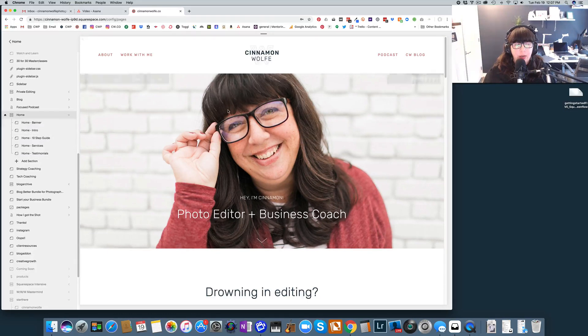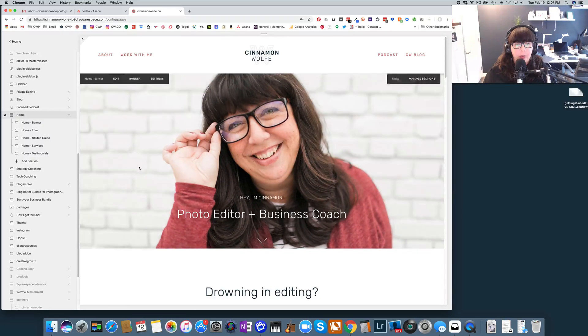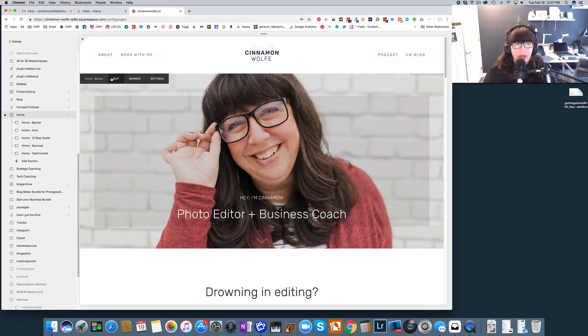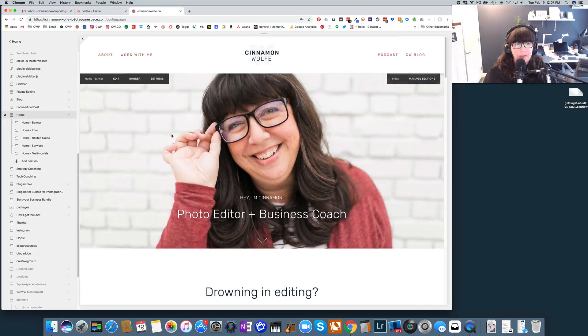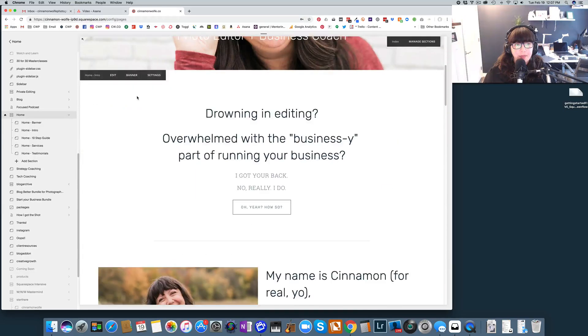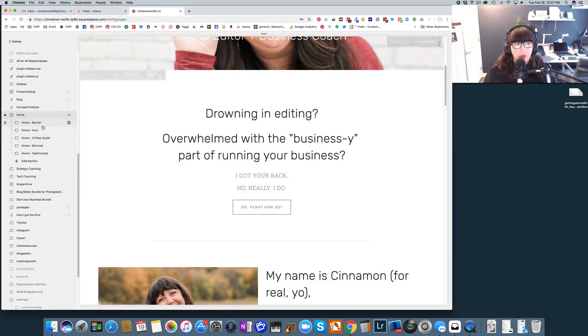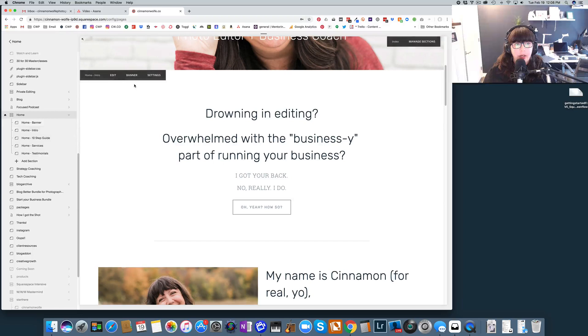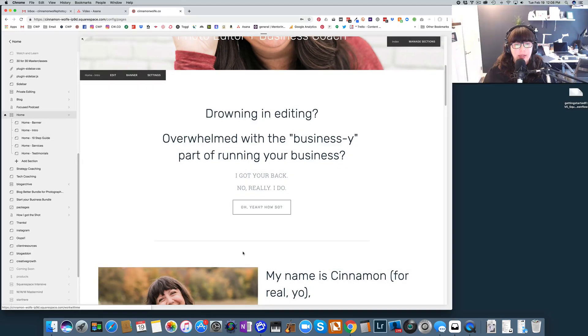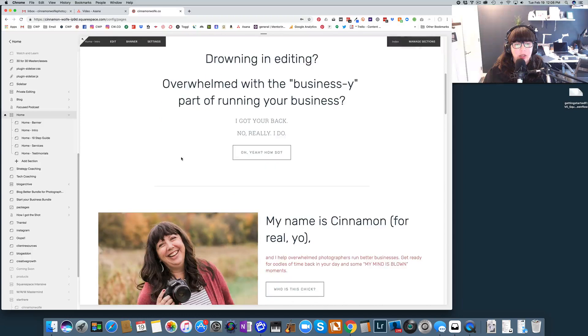So my banner page is this page right here. You can see it's titled home banner and if I wanted to change what's on this page I would click edit. Now if I scroll down a little bit you'll see we're at the home intro. So that's this page right here and if I wanted to edit this information I would just click edit in that section.